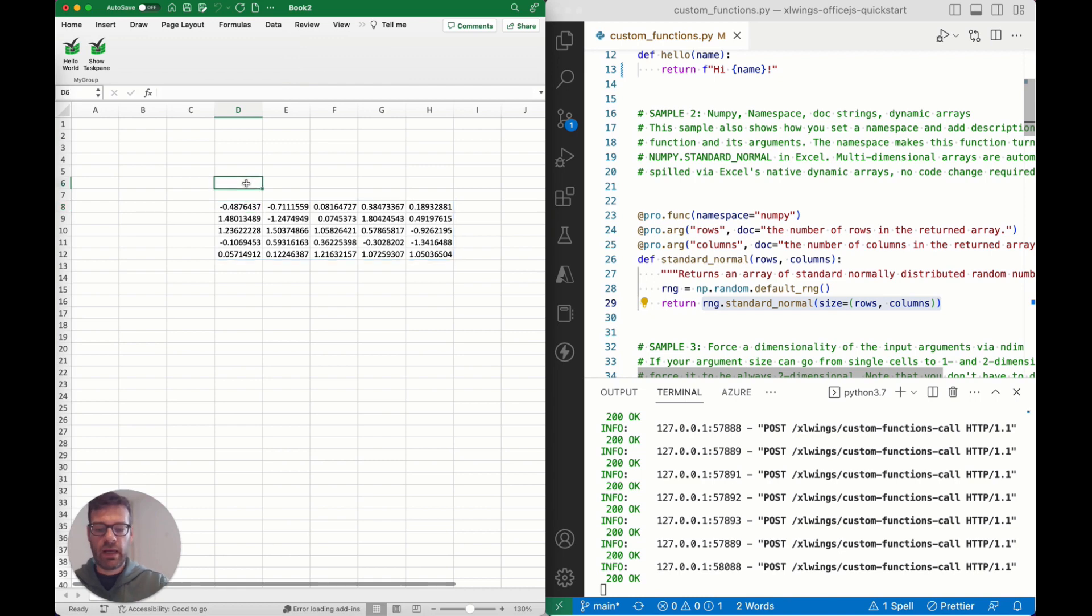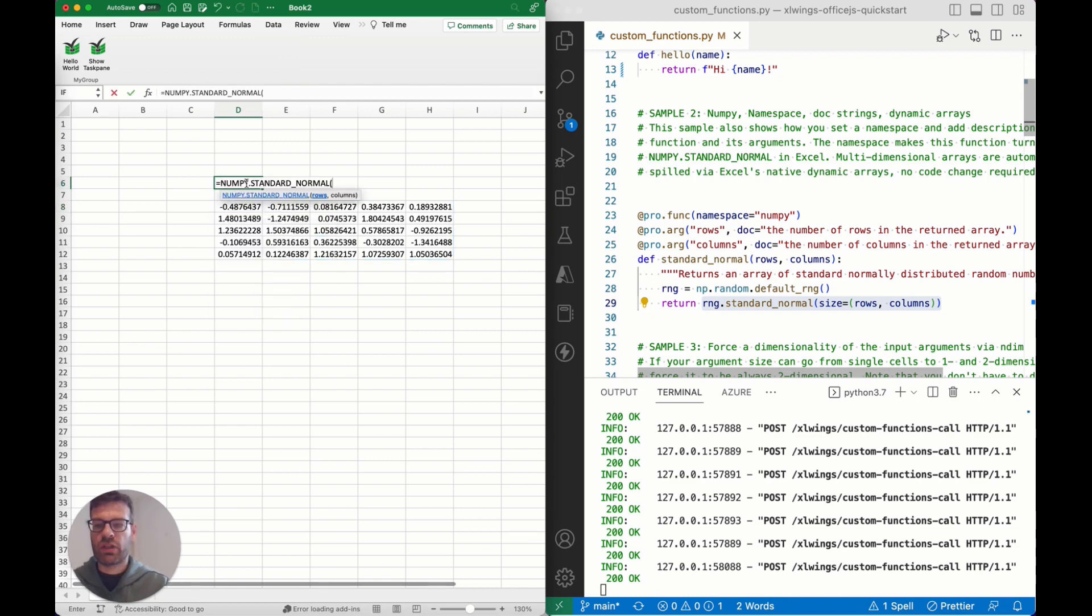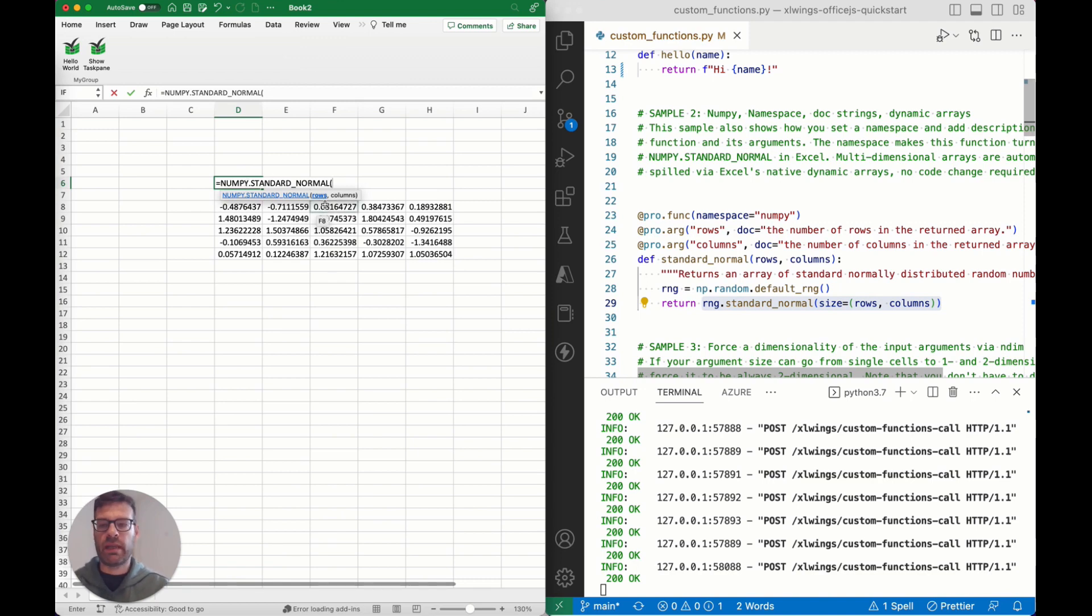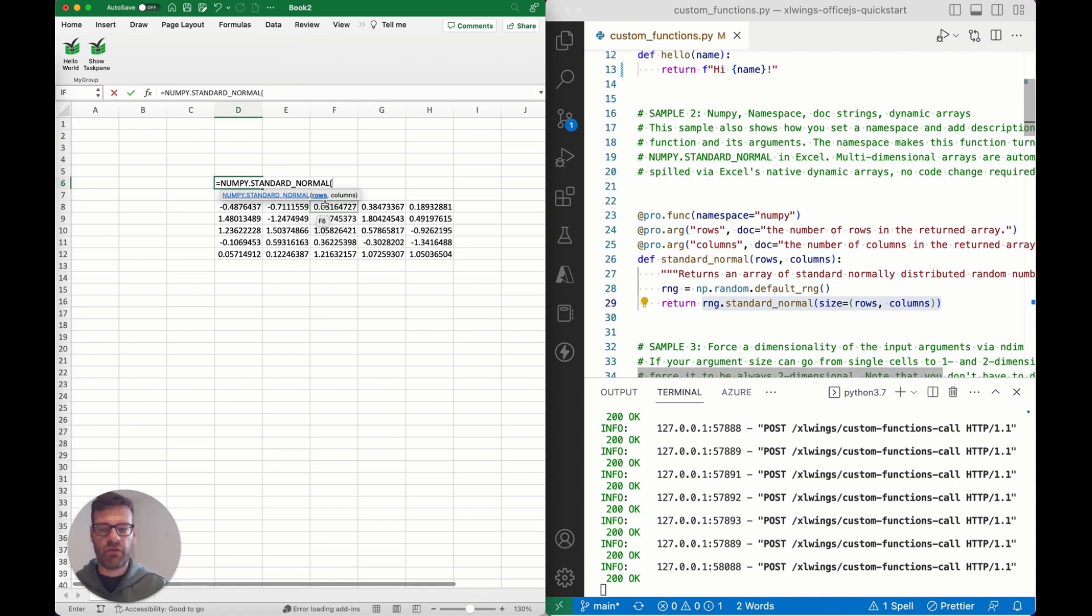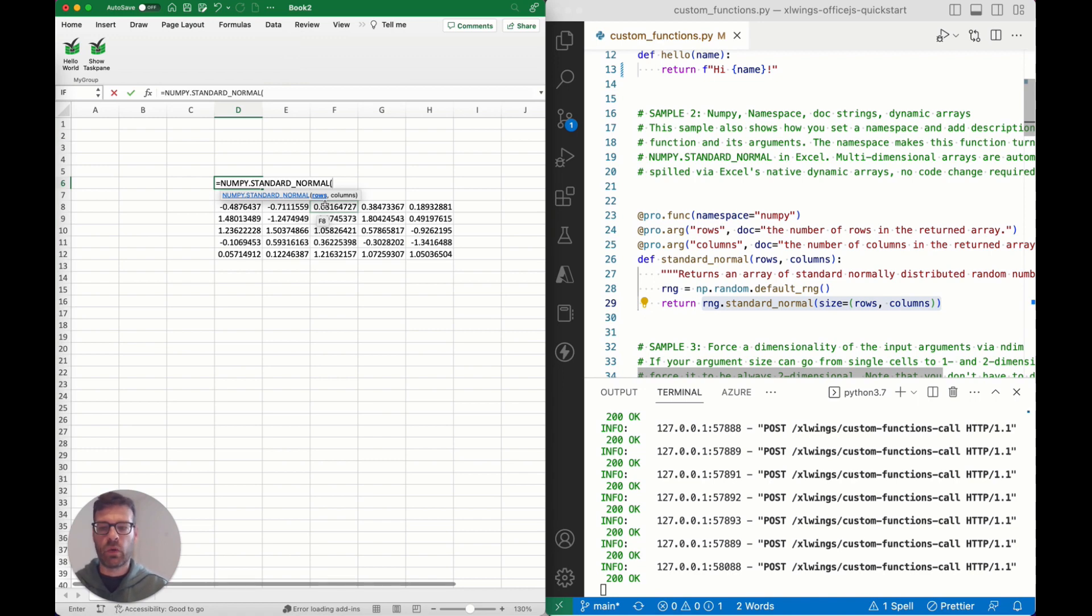You can also tell that if I call this function again, the function arguments are being presented here using IntelliSense. That again is a feature that wasn't available on the traditional implementation on Windows, so that's pretty cool. There's no change required for doing that either.